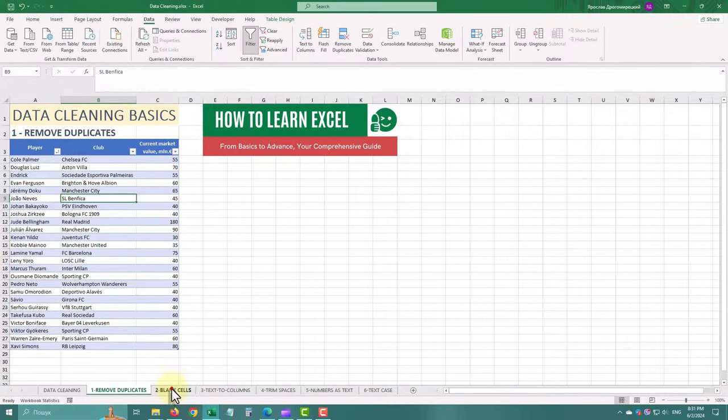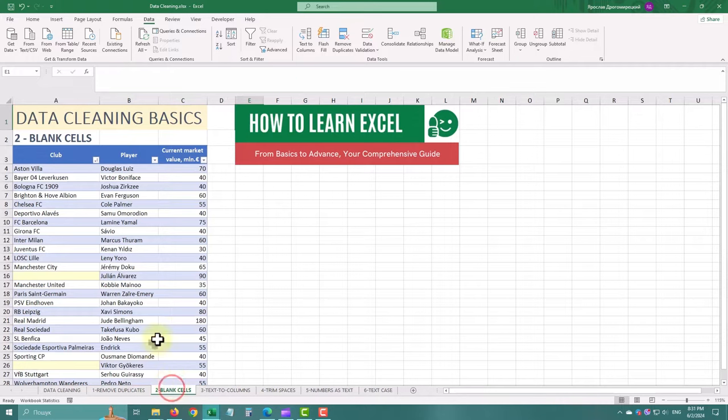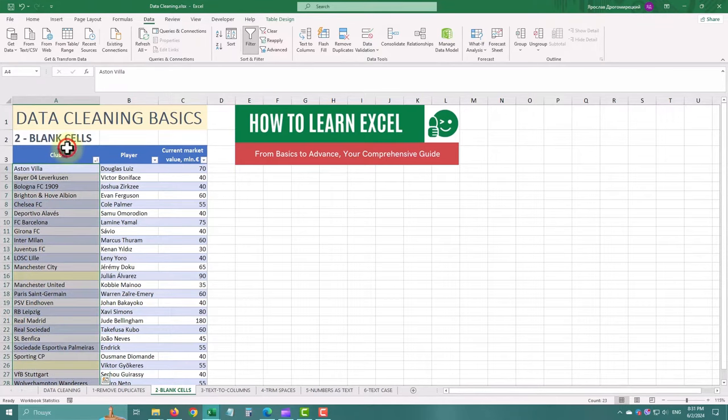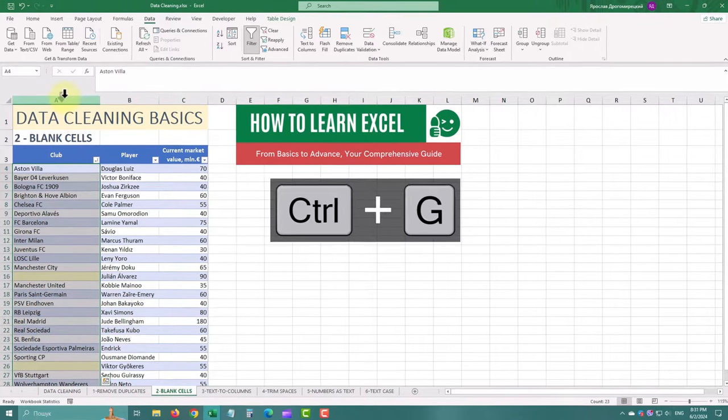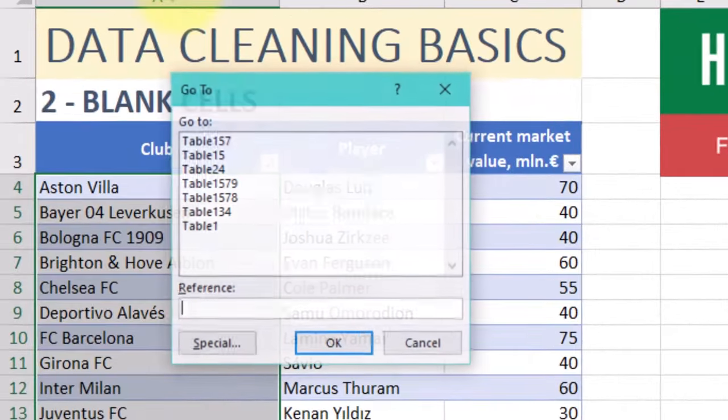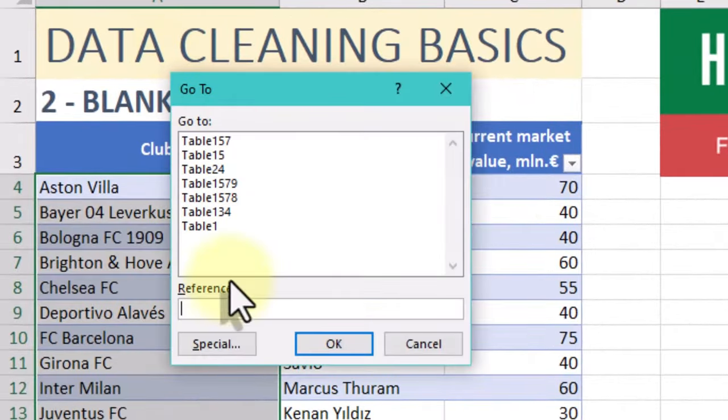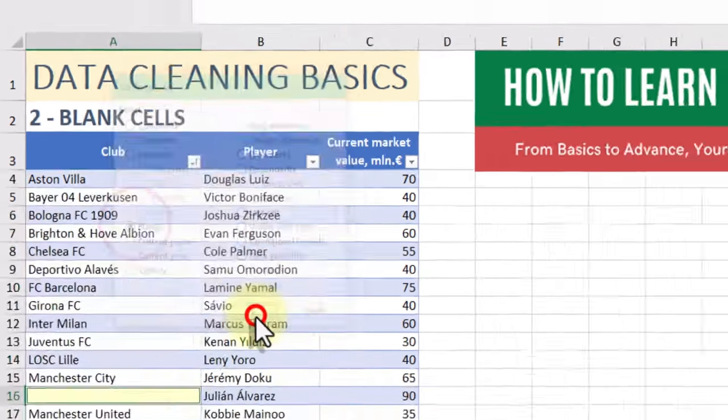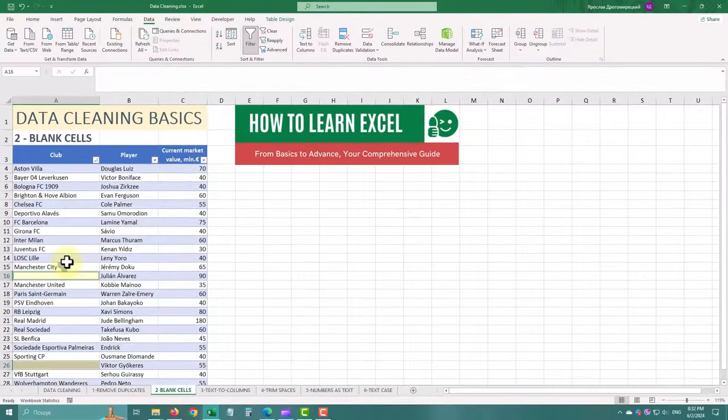Next let us deal with blank cells. Blank cells can cause errors in your calculations. To fill them in, select the range, then press Ctrl and G, click on special, choose blanks, and then type in the value you want to fill all blanks with, like zero or a placeholder.